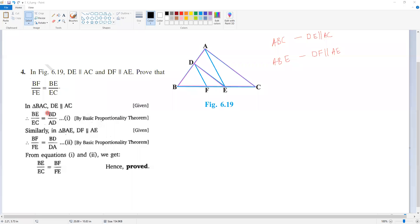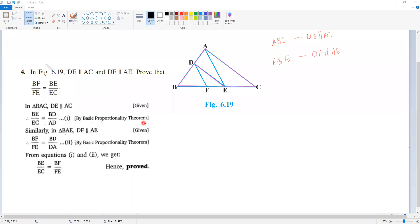In a triangle, if DE is parallel to the third side AC, then that line DE divides the other two sides in the same ratio: BD divided by DA is equal to BE divided by EC. By the basic proportionality theorem. Understood?